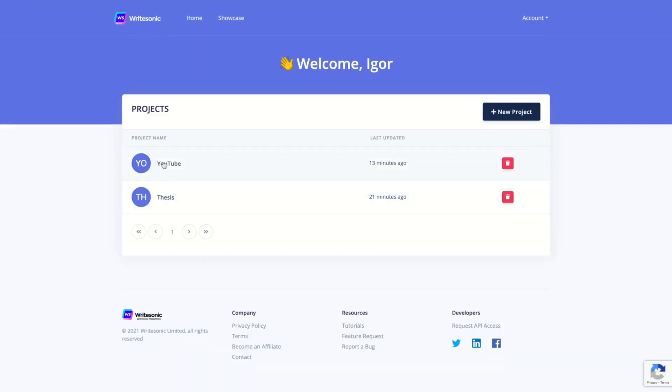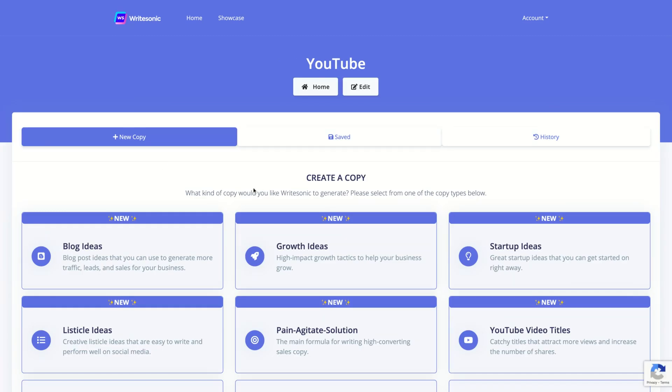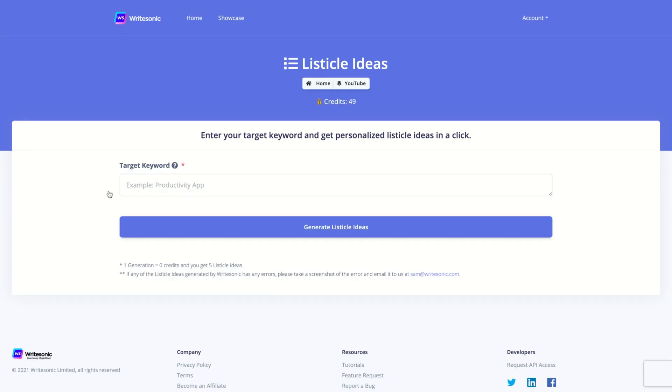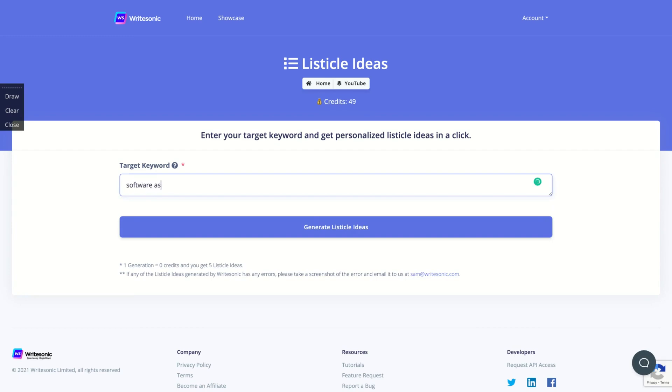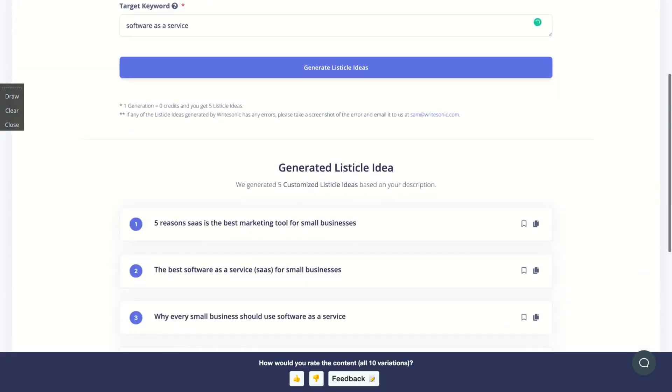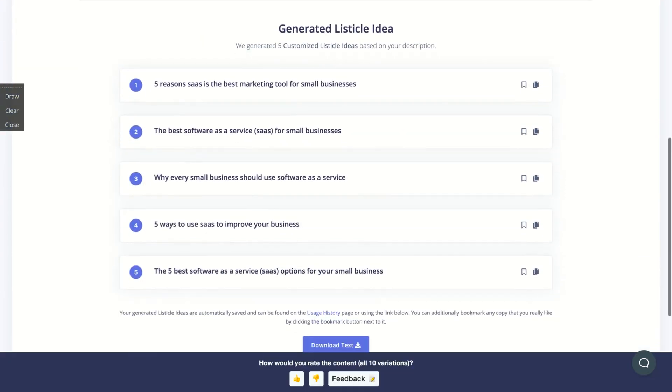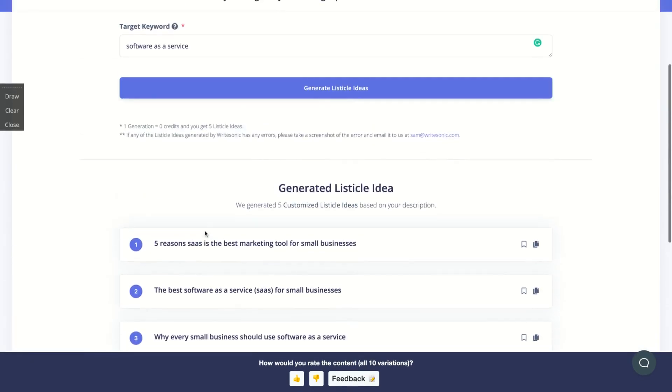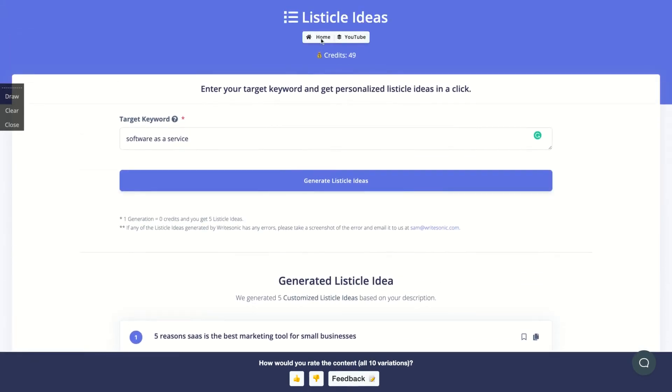Let's check out new features, listical ideas. That one's really cool. You're going to add a keyword. For instance, software as a service and they will give me several ideas. So five reasons SaaS is the best marketing tool for small businesses. The best software as a service for small businesses. Why every small business should use software as a service.